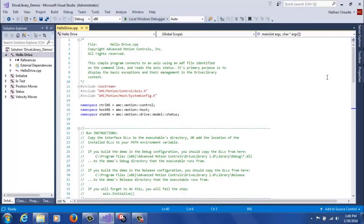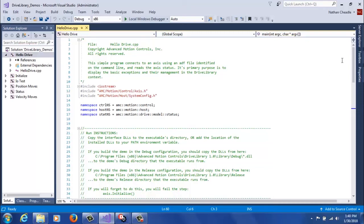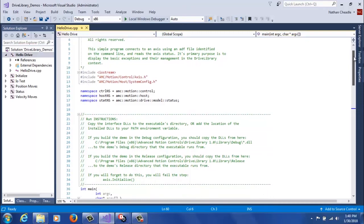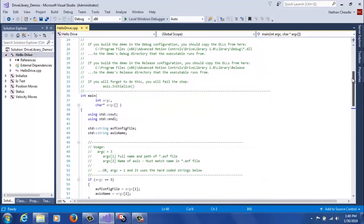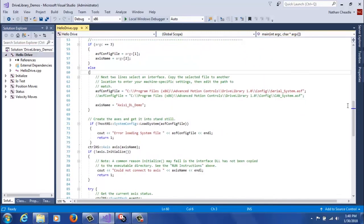Now that we've completed editing the parameter files, we're going to head back to Visual Studio because we have actually completed all the configuration that's needed for Drive Library.